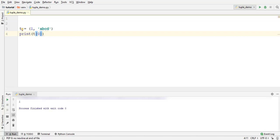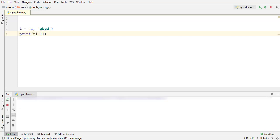Tuple elements support negative indexing with the index of first element from the right as minus 1, second element from the right as minus 2, and so on. This will be the last element.